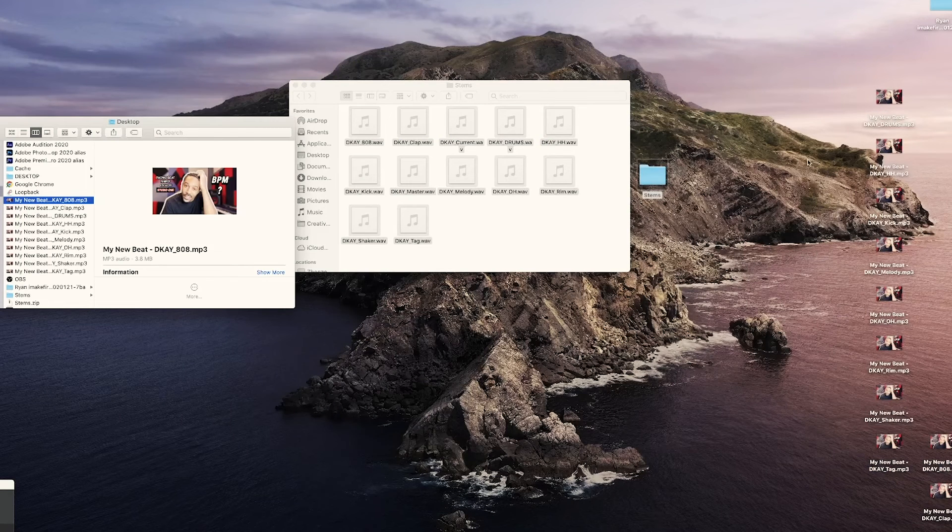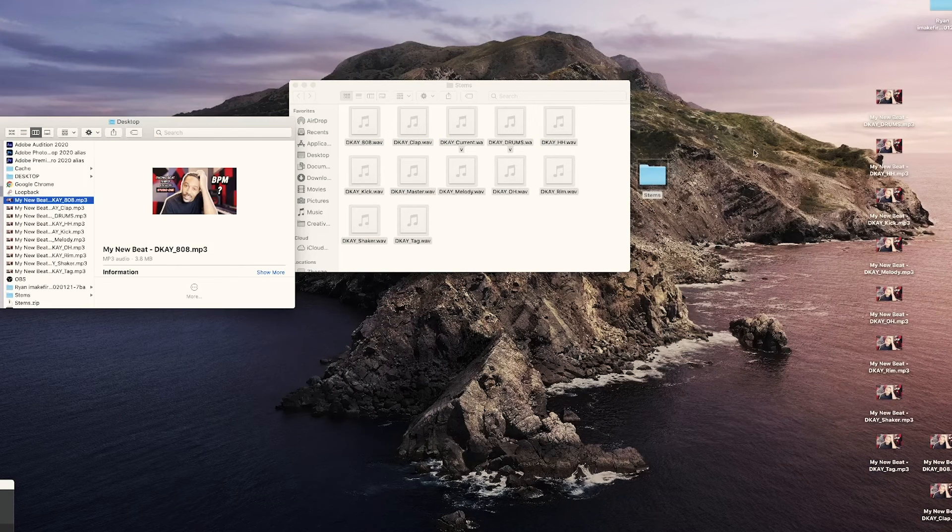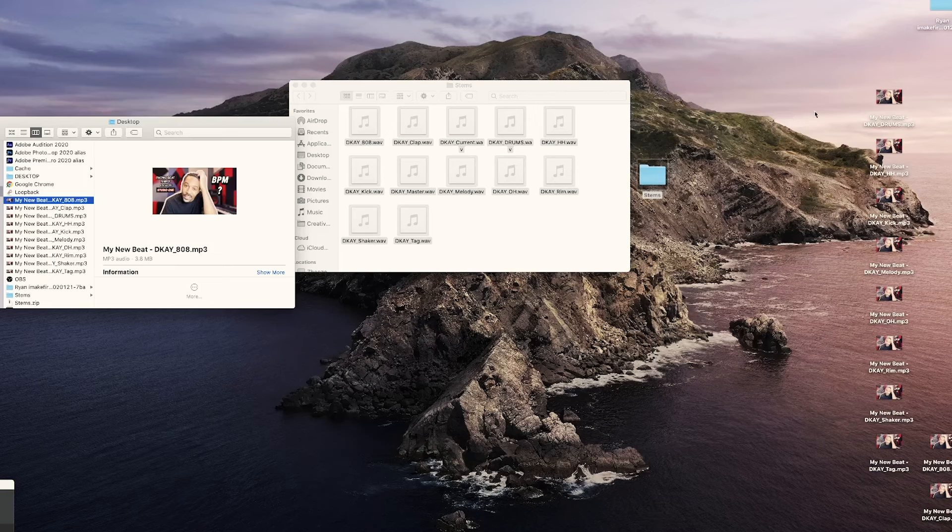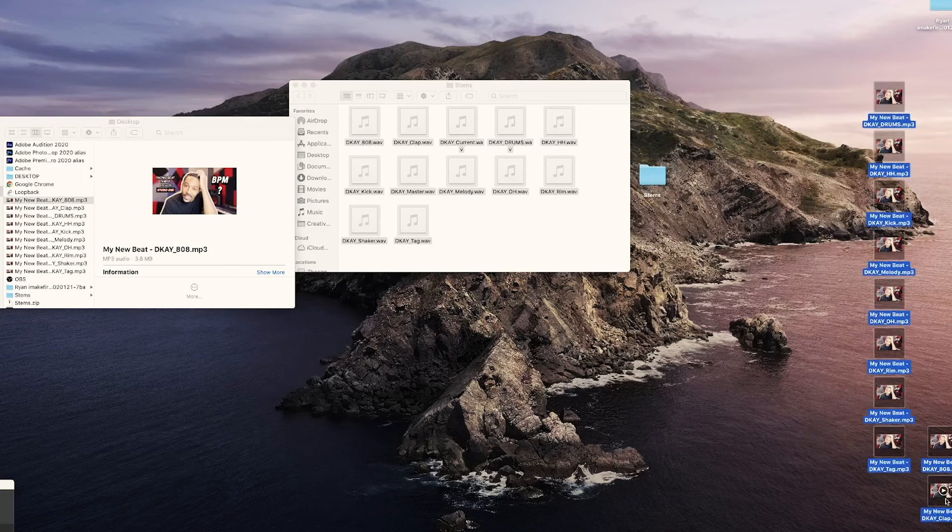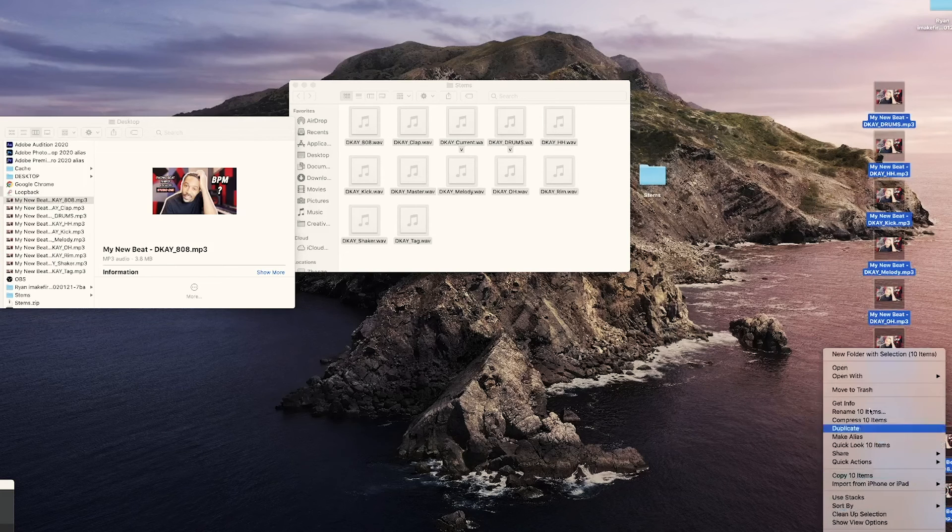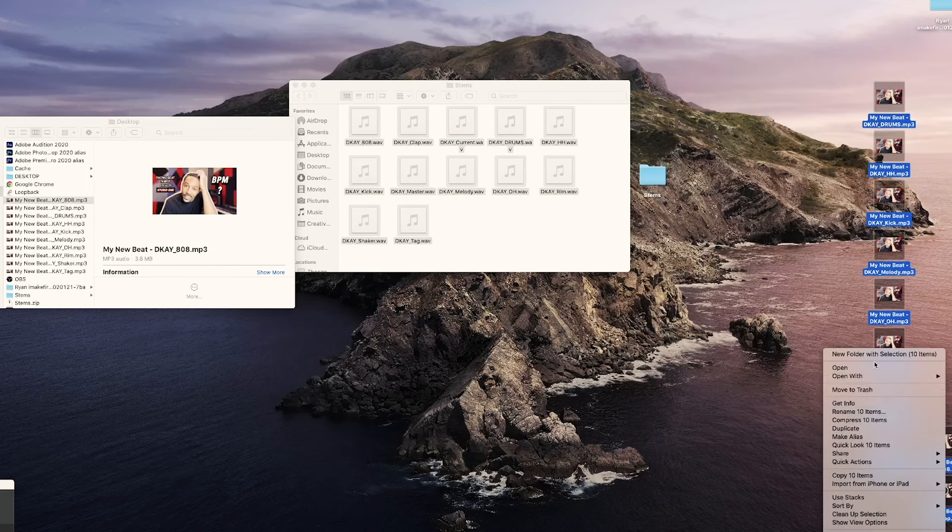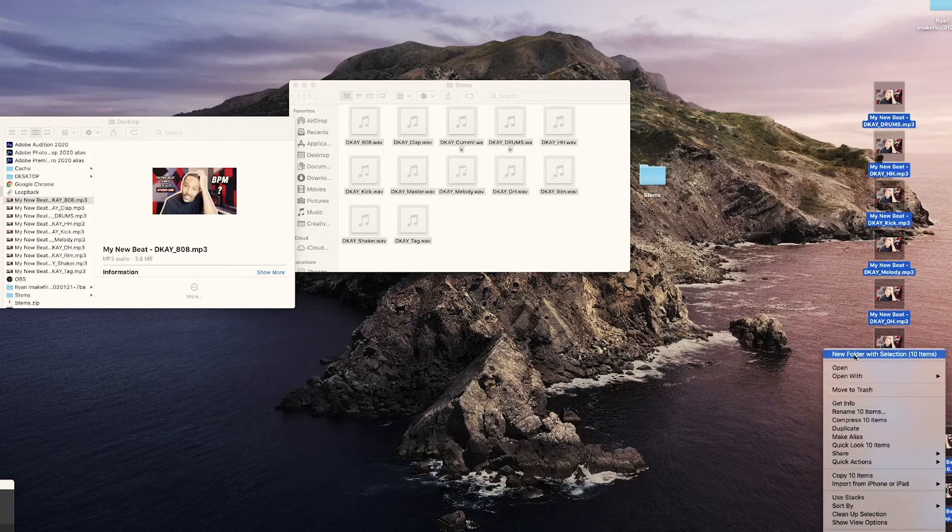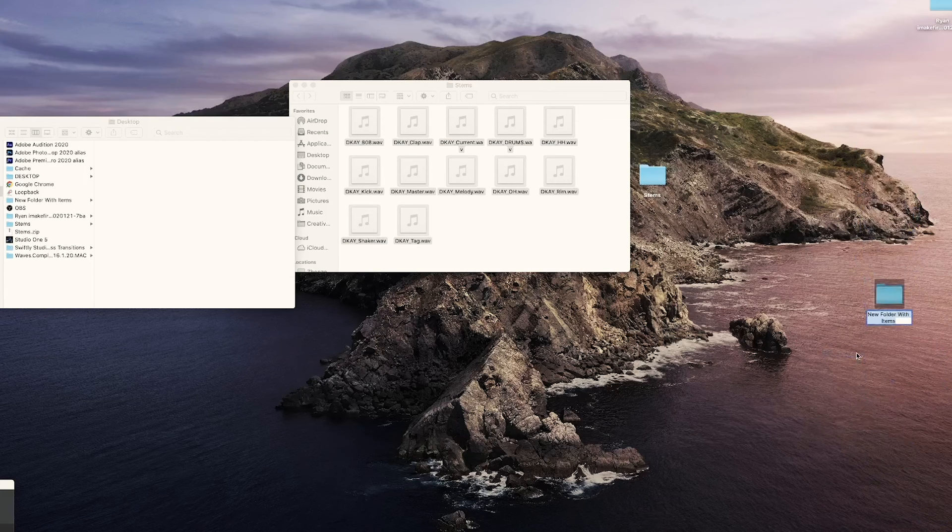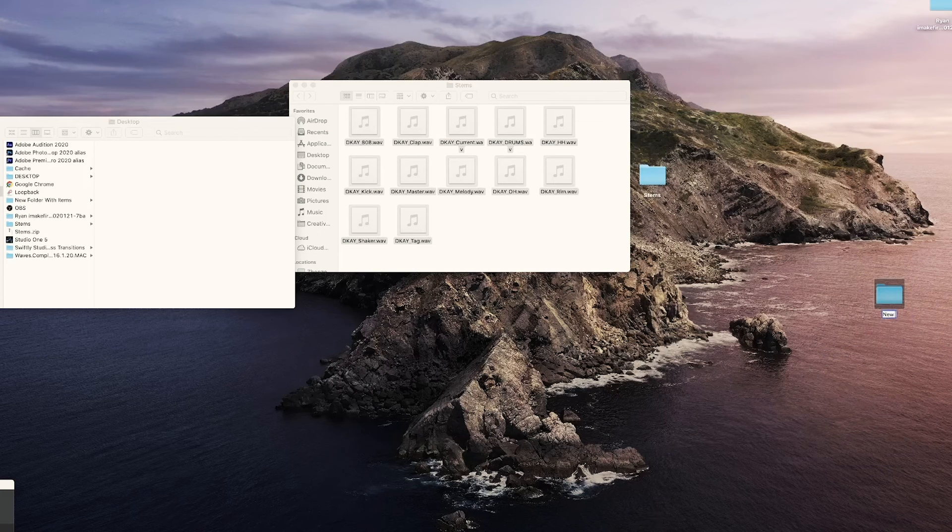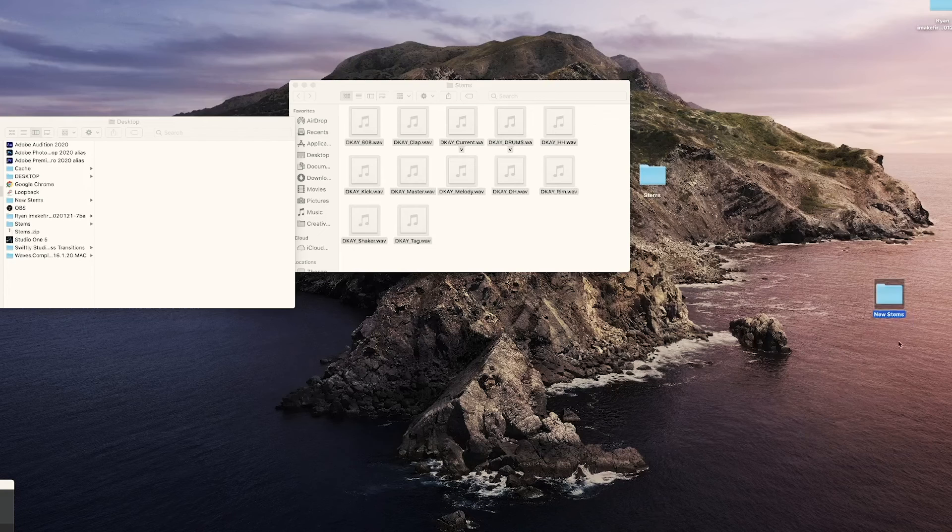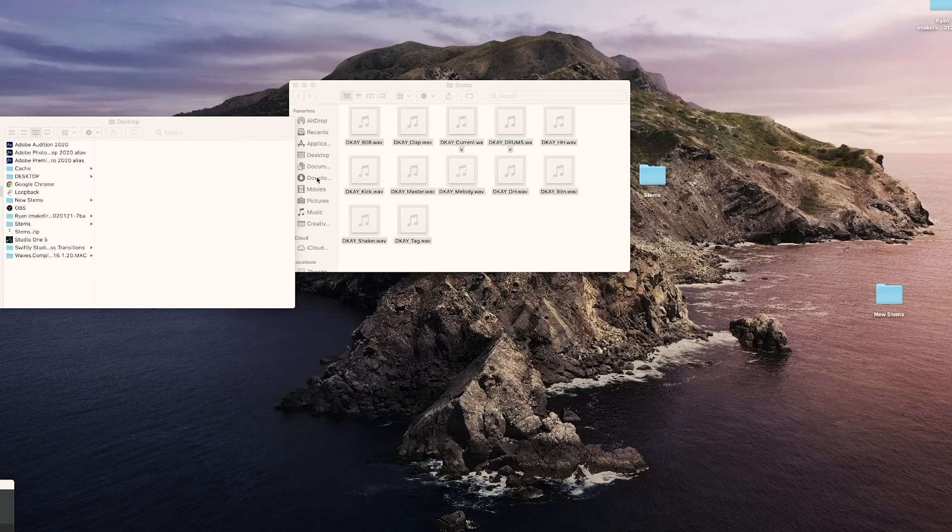Now it did it separately. If I want to put it in a folder, you already know how to right click it and create a folder with this, call them new stems. But that's what we're working with over here. DK did this in his studio and then he sent it to me. So it just works that way. That's how you send stems.